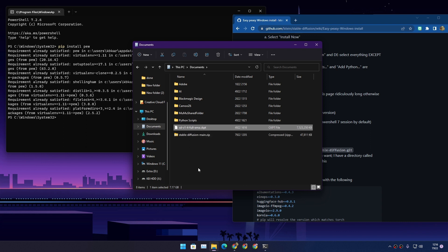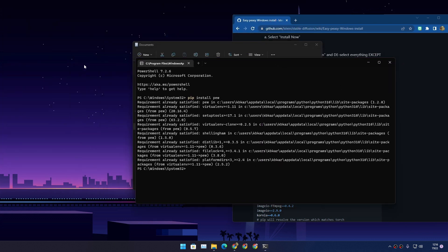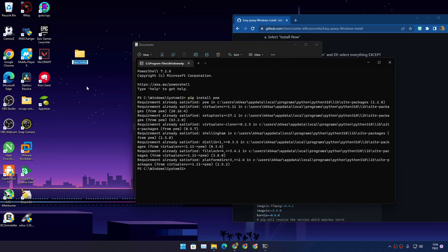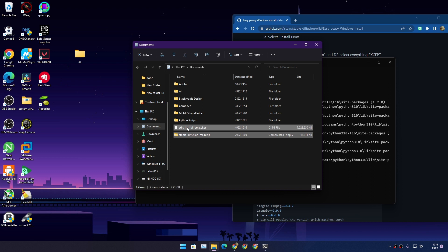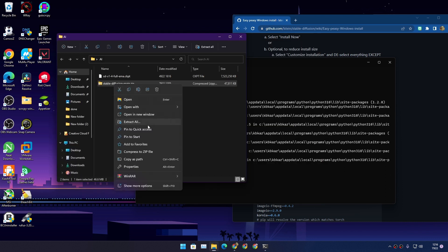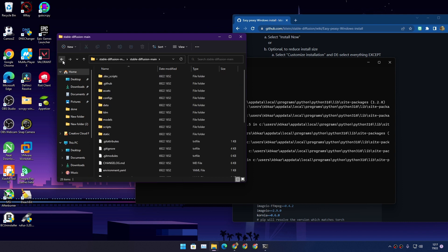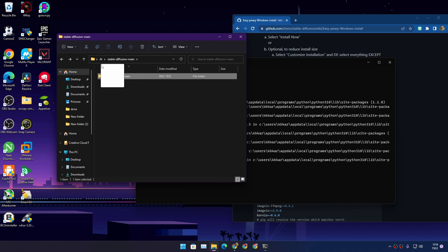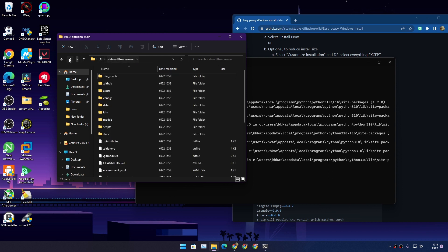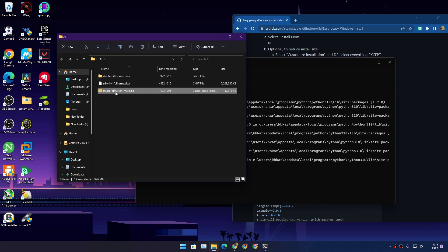Create a folder wherever you want — I'm making one on my desktop called 'AI' — and put both downloaded files in that folder. Unzip the Stable Diffusion main file and it will give you a folder called 'stable-diffusion-main.' There will be a nested 'main' folder inside, so just drag and drop the inner stable diffusion folder out. You can then delete the zip file.